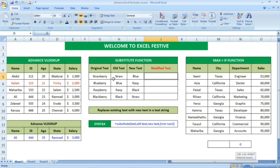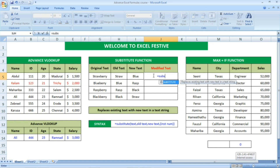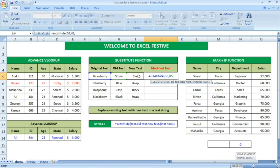Now we are going to see the substitute function — how to use it. The original text is given, and then another column for old text is mentioned, and then the new text which is going to replace the old text is given. I am going to use the formula equal to SUBSTITUTE, open bracket. The text is the original text — select that cell — then comma and then old text, then comma and the new text to be replaced with the old text — I have selected that one as well.